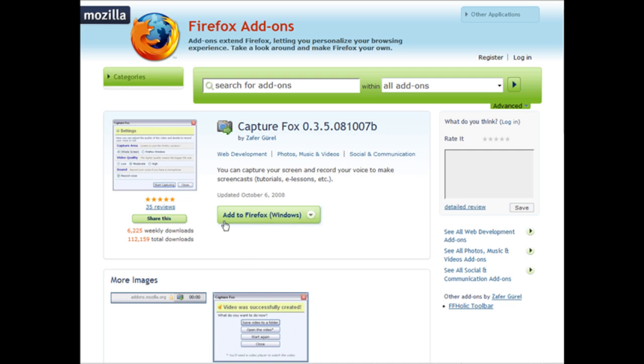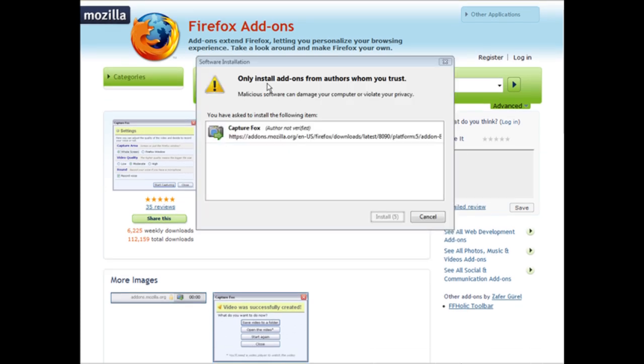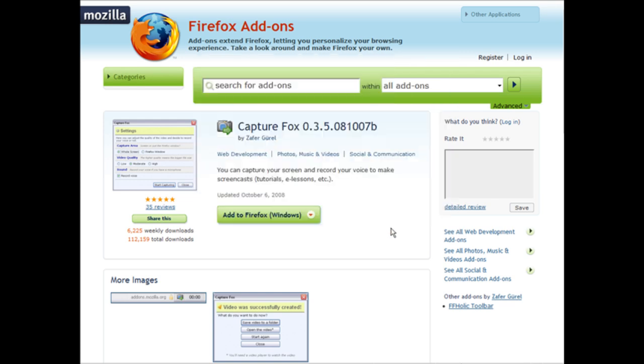So what we can do is just add to Firefox. The add-on box comes up, so click Install Now. That will install it for you right onto Firefox.